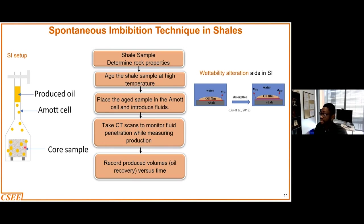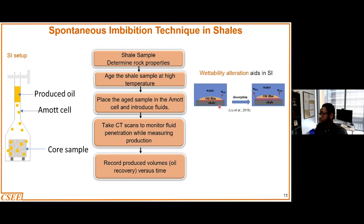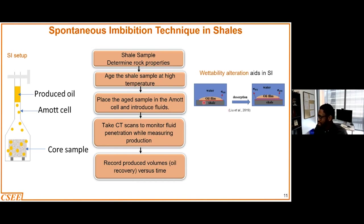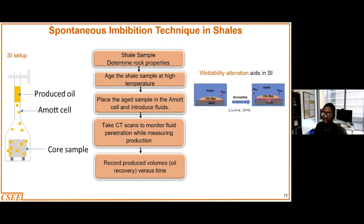The main mechanism we use to explain the oil recovery is wettability alteration. Like I said earlier, most of the shale formations, especially in the United States, are intermediate to oil-wetting in nature. In order for us to improve the oil recovery, we would have to in some way alter the wettability towards water wetness. If we are able to do that, then we introduce some level of water film on the surface of the shale, and that will typically help in dissolving the oil from the surface of the shale.